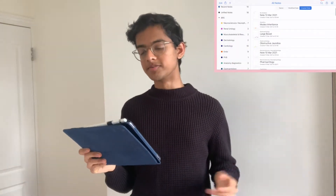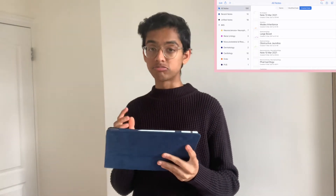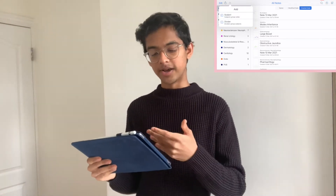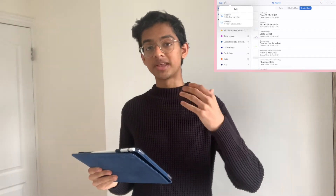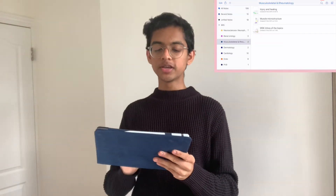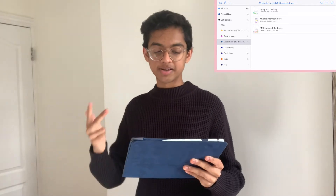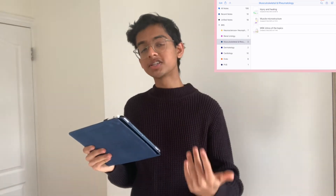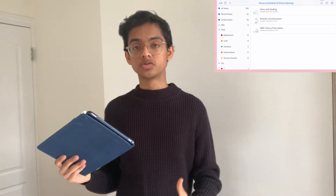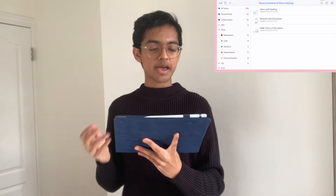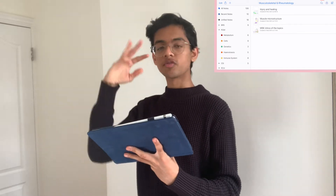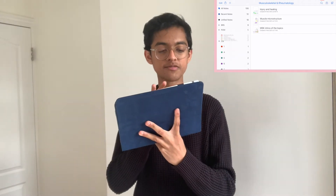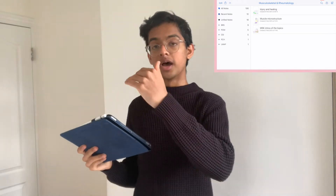Let's open up Notability. It's got a lot going on, so let's break it down. You've got dividers and subjects. If you click the plus sign you can add a subject or divider — these are two different things. Subjects are grouped notes, basically like pieces of paper split into topics. For example, clicking on musculoskeletal and rheumatology gives three notes. Subjects sit inside dividers, which are like folders — the biggest organizational level. So you have dividers, then subjects, then notes.